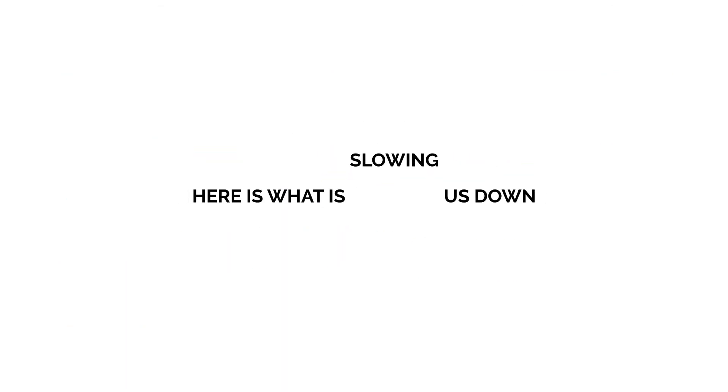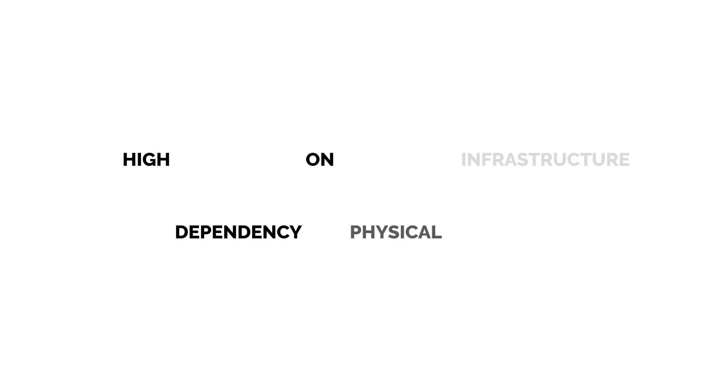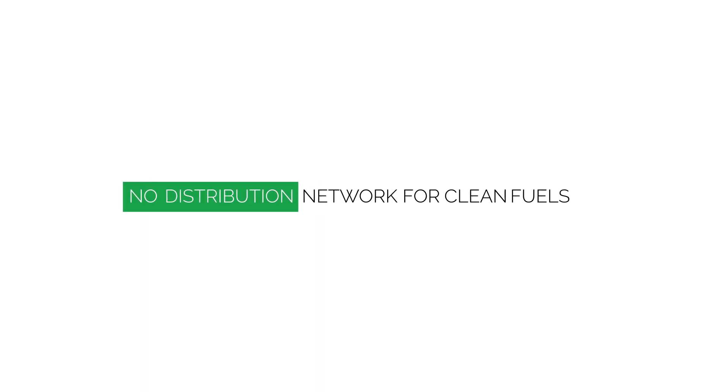Here is what's slowing us down. High dependency on physical infrastructure, requirement of high capital and no distribution network for clean fuels.